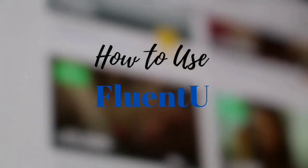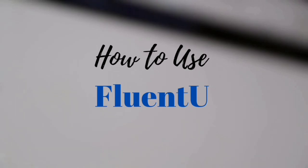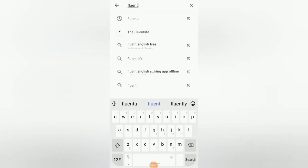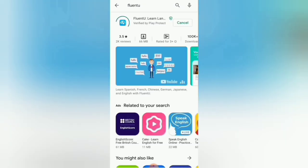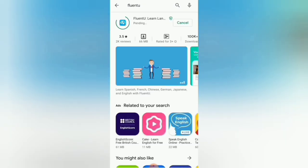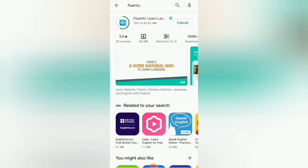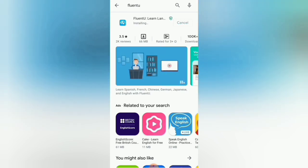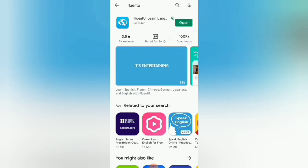Without any further delay, let's get started and have a look at how this app works. To begin, we go to the Play Store and look up FluentU, and we need to get it installed onto our device. Once we have installed it, we can start using it after signing in or registering. The app is installing and once the installation is done we shall open it.